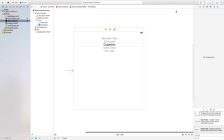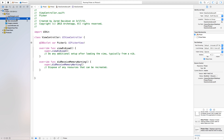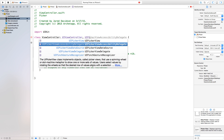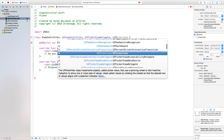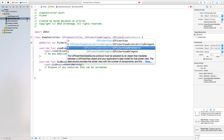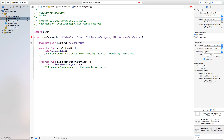Let's close the assistant editor and head over to viewController.swift. Inside the class declaration where it says 'class ViewController: UIViewController', we also want to set our view controller as a delegate and data source for our picker. So we add 'UIPickerViewDelegate' and 'UIPickerViewDataSource'.